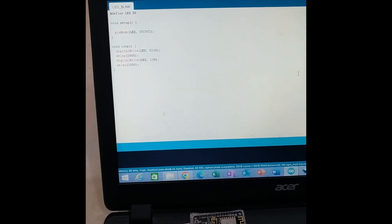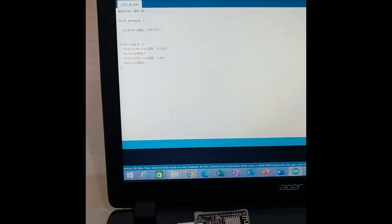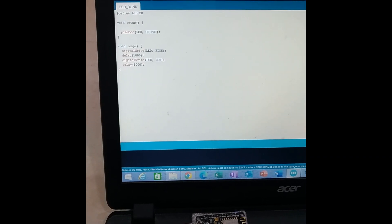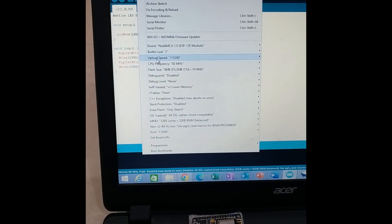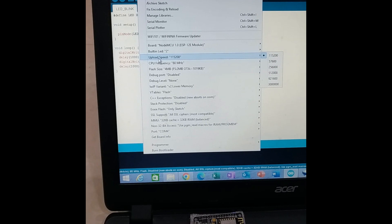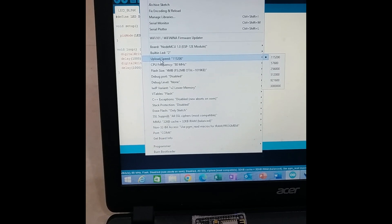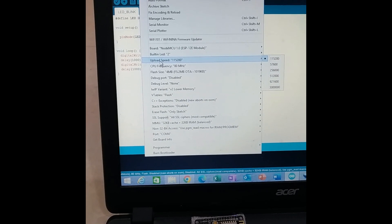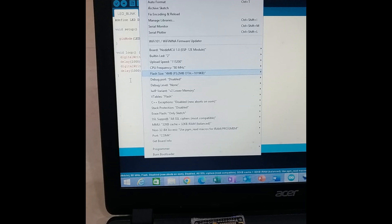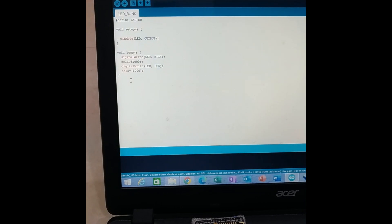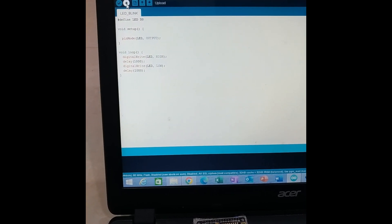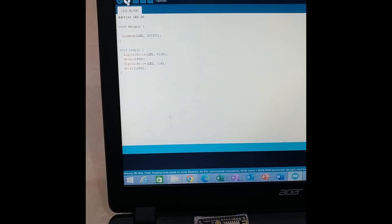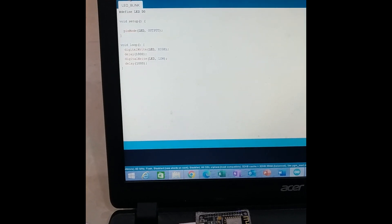Now what I will do is that I will just select the Tools again and I will check this speed, upload speed, which I have set to 115200, that is a NodeMCU speed. And then what exactly I am going to do is that I am just going to strike this key so that my code will be uploaded to my NodeMCU.